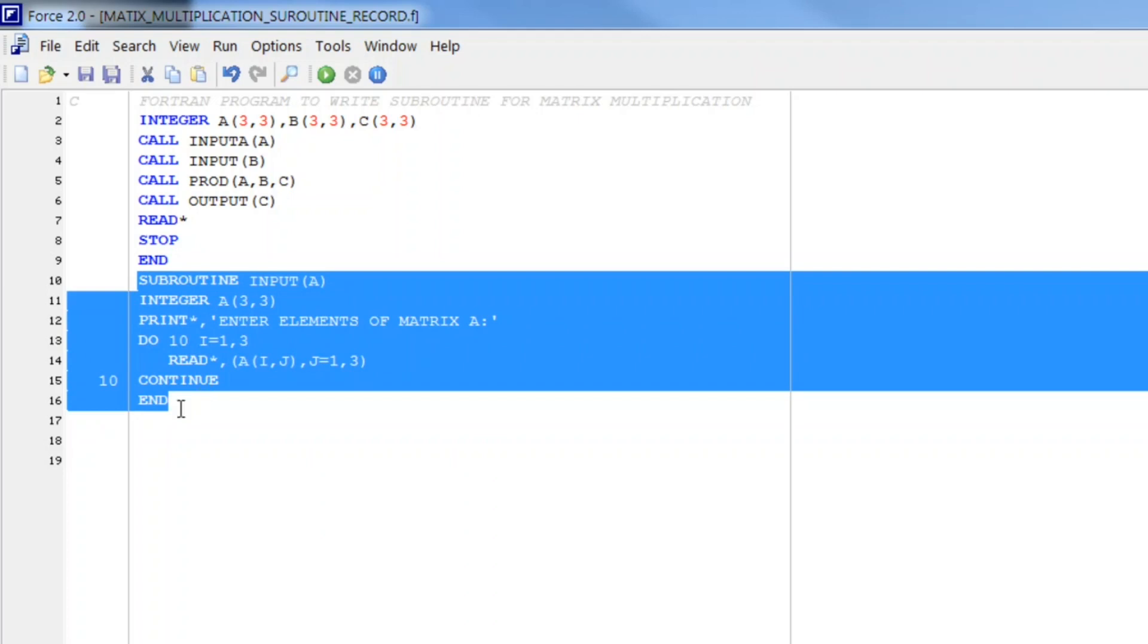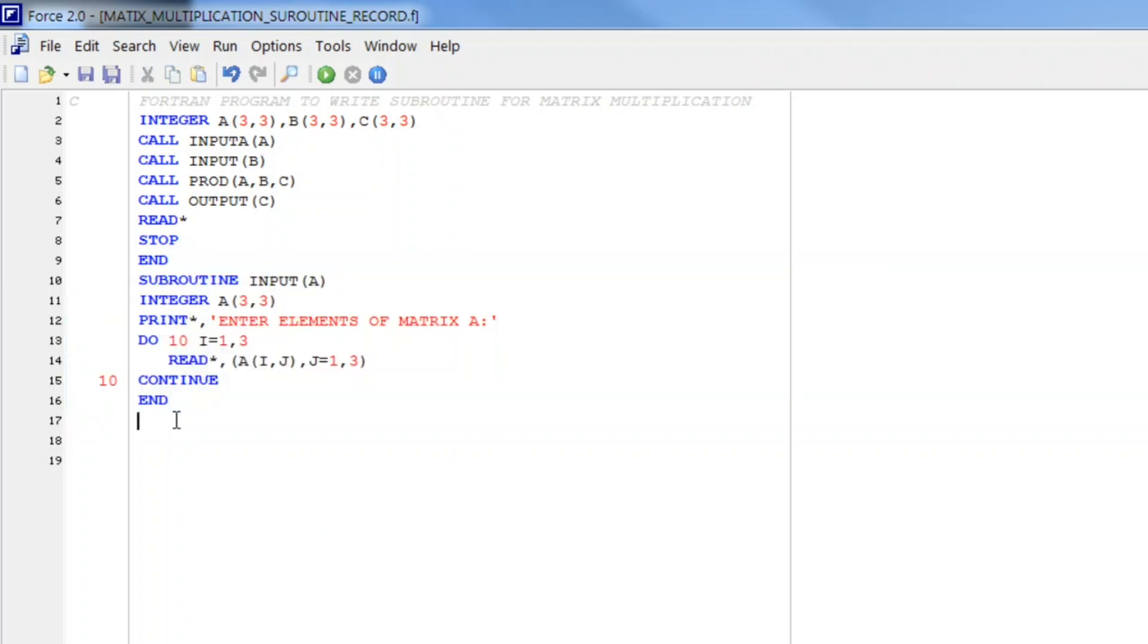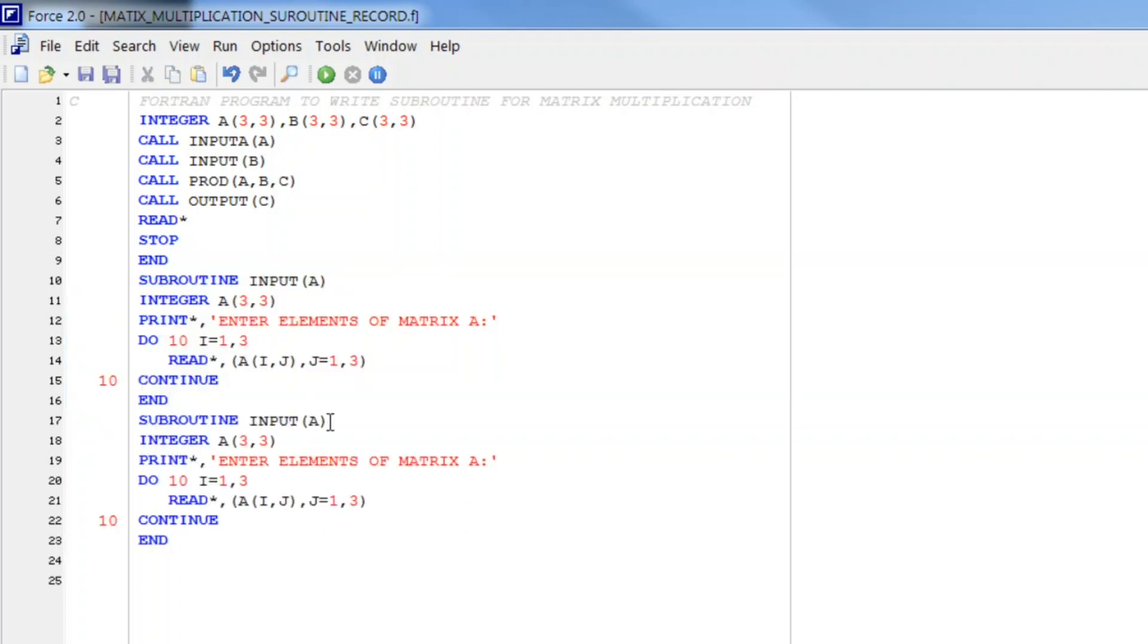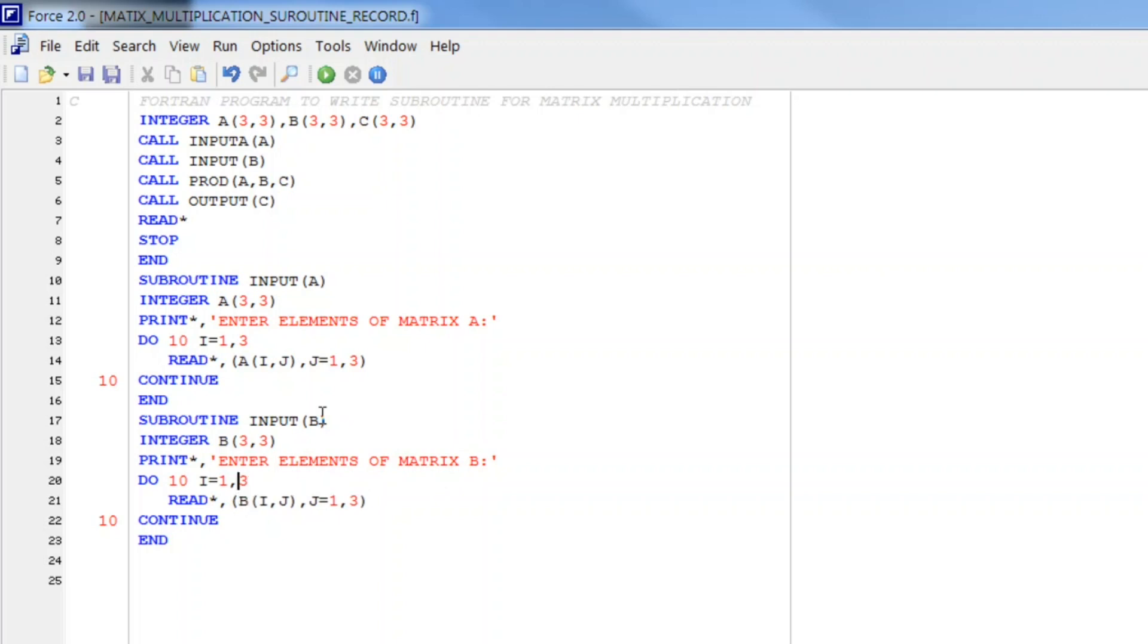So let us write subroutine for that. Let me copy this and paste it here. Now we are right just have to replace B here and we declare a matrix B. Enter elements of B. Everything same just we have to write B here and different label number. Let it be 20.